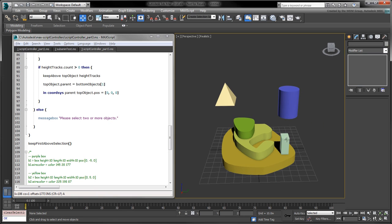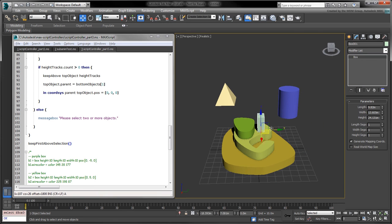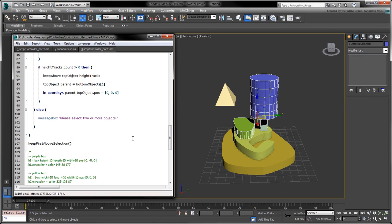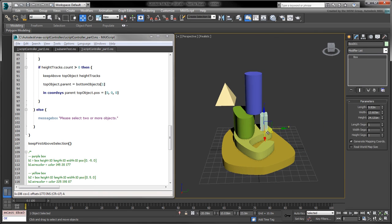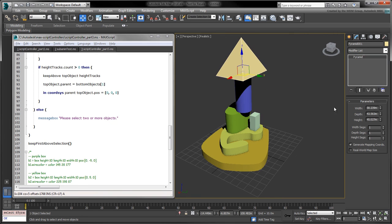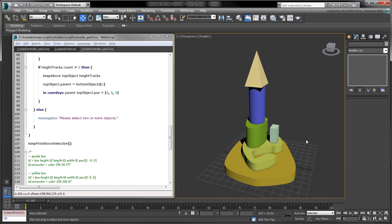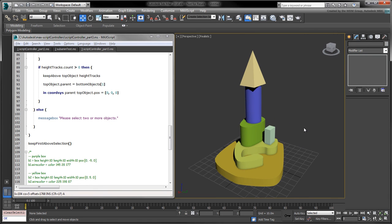Although we may have inadvertently created a tool to help produce abstract art, you should also now have a better understanding of how to use script controllers to procedurally drive object properties.